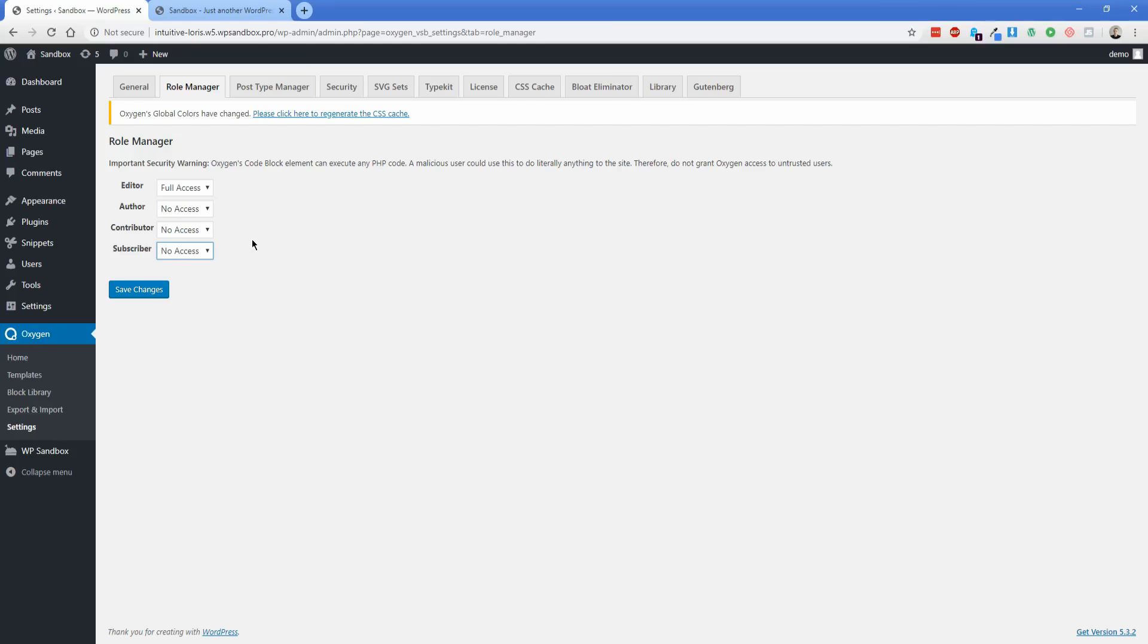This is going to be important if the idea is that you're giving your client the ability to edit the page content in Gutenberg, but you don't want them to have any idea that Oxygen is actually there for them to edit the page content. Just keep in mind, this role manager does allow you to change who has access to Oxygen.